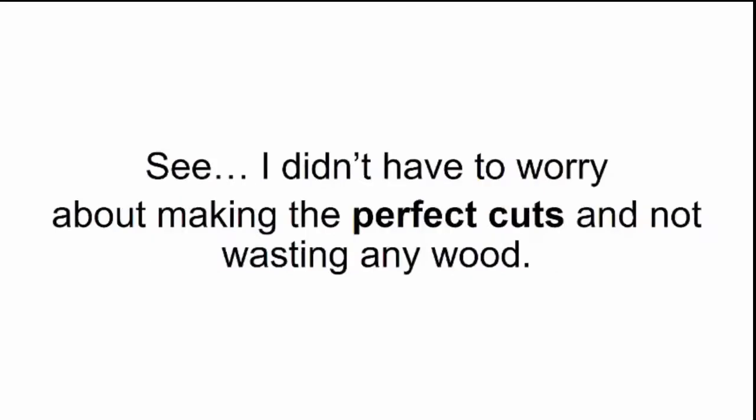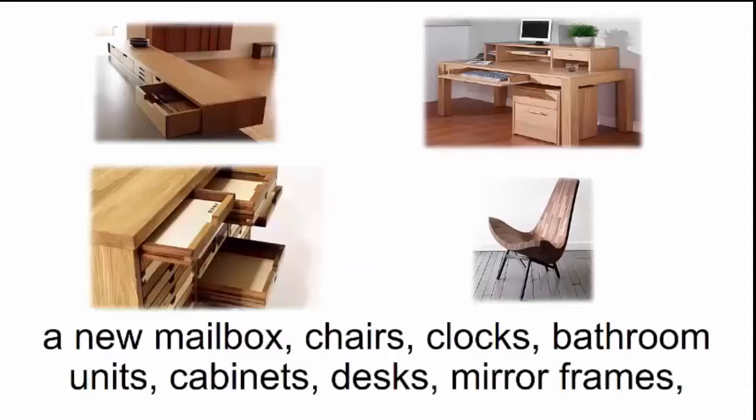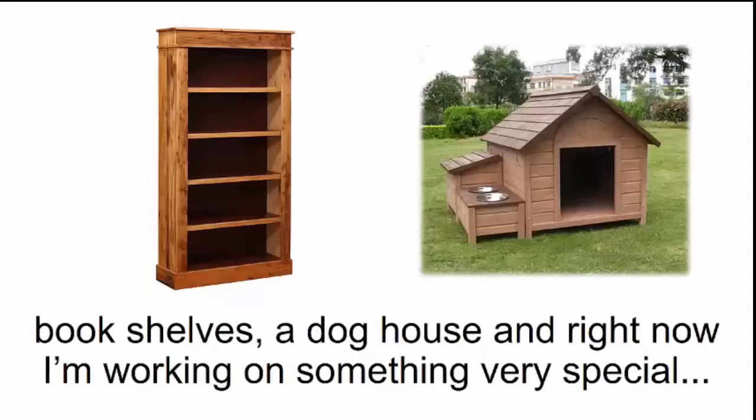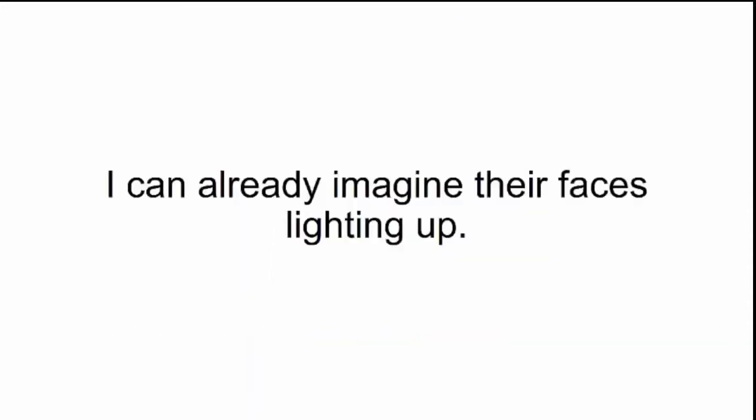As I moved on to more complex projects, I noticed my skills started to develop faster. See, I didn't have to worry about making the perfect cuts and not wasting any wood. I could really sink my teeth into the actual construction, the real part of DIYing. After I got the hang of it, I felt confident putting together bigger stuff like a new mailbox, chairs, clocks, bathroom units, cabinets, desks, mirror frames, bookshelves, a doghouse, and right now I'm working on something very special - a treehouse for my daughters. I can't wait to see how they'll react when it's ready.